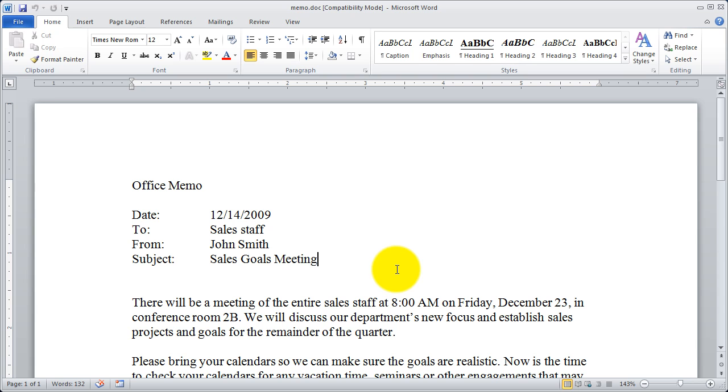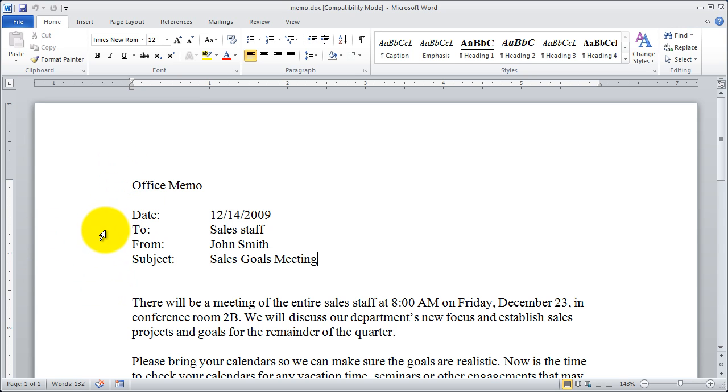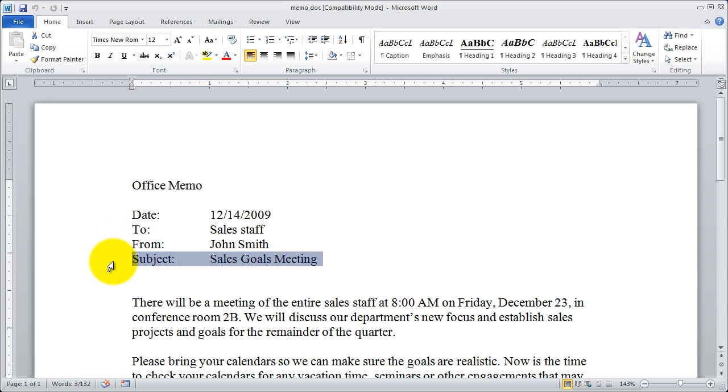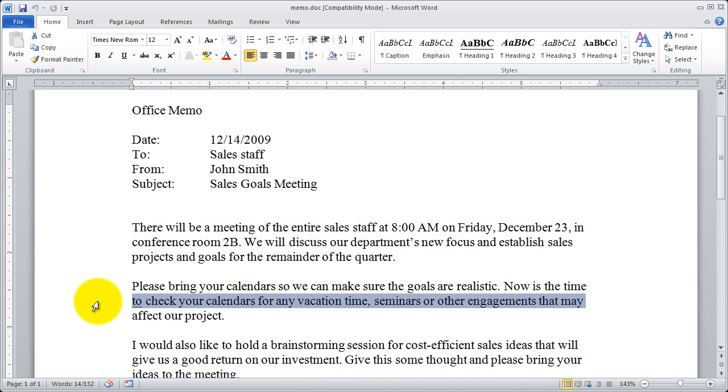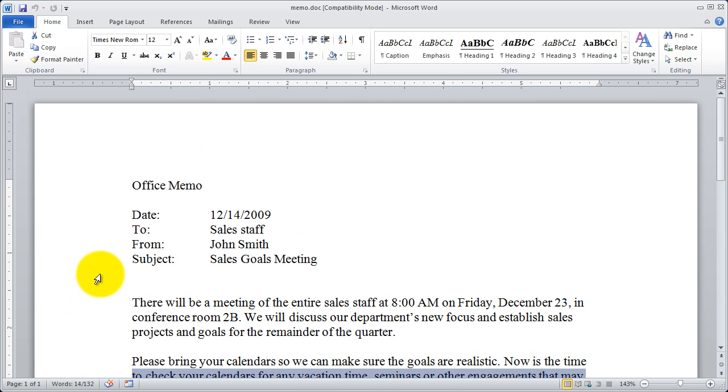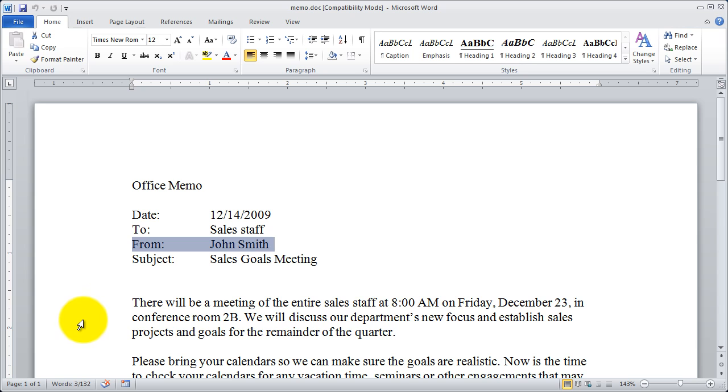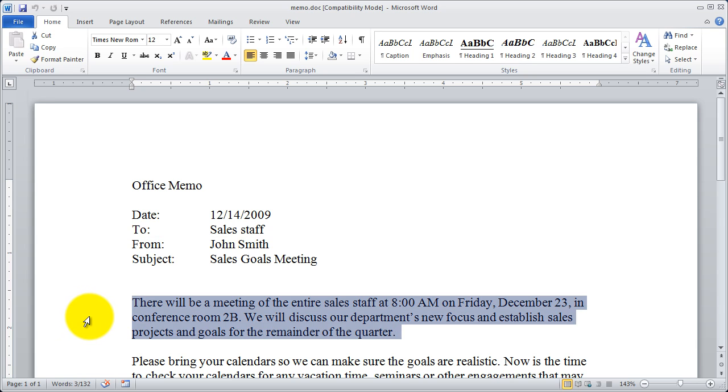But there are a few shortcuts that everybody should know about inside of Microsoft Word. Let's start with pointing over here in our margin. If I wish to select a line of text all I have to do is point at that line from the margin and click. You're going to see that those lines will be selected. If I double click from out here in the margin, you're going to see it highlights whatever paragraph I was pointing at.